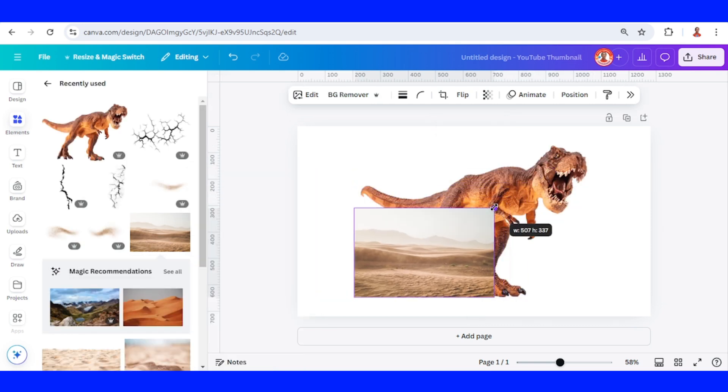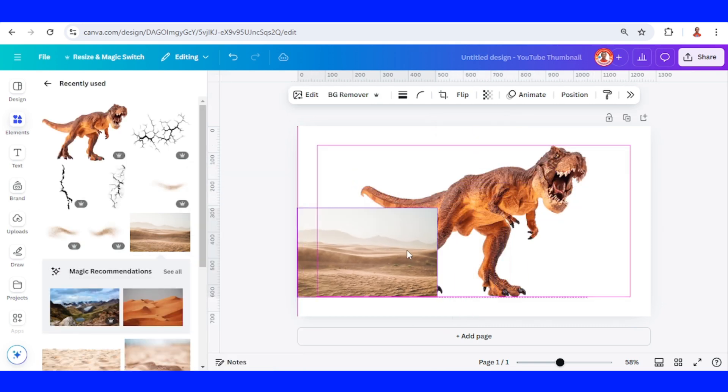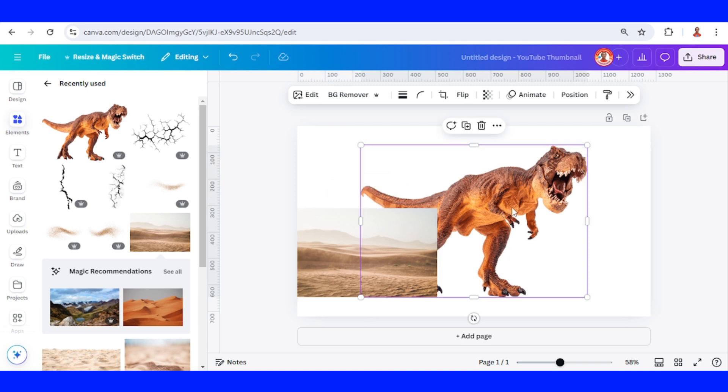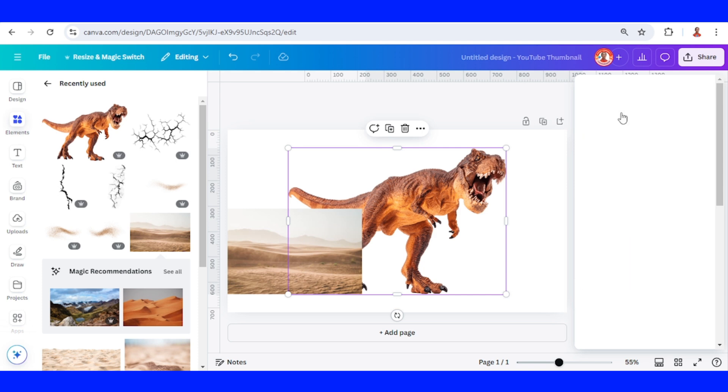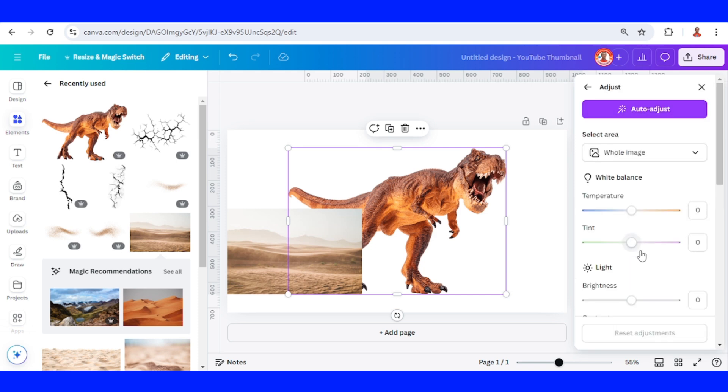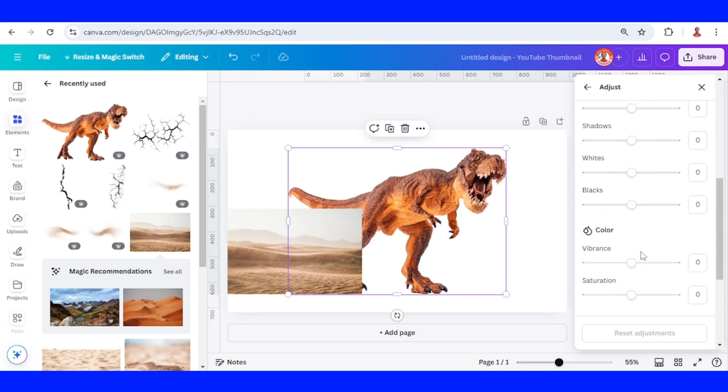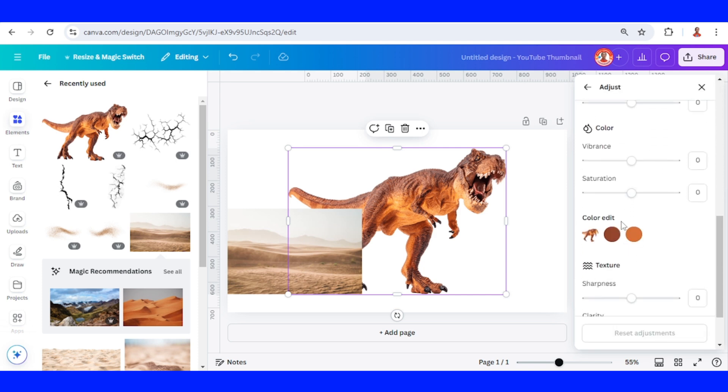Now I will change the color of this T-Rex to be the same like this desert. So select this T-Rex and then click edit, click adjust, scroll down and find the color edit. I will remove this bright brown color.